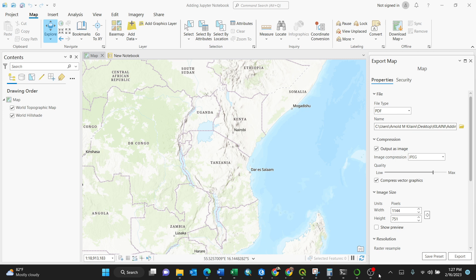Hello everyone, in this video I'm going to show you how to add a Jupyter notebook in ArcGIS Pro. This is the map canvas, so in the map canvas of ArcGIS Pro you need to click on the Insert button.